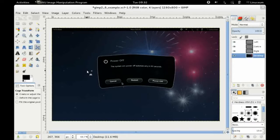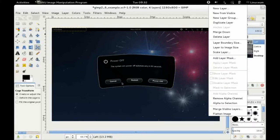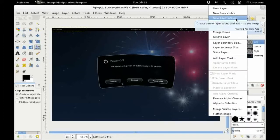One other really useful thing is what they call a group layer. So here if I go down into my layers palette here, right click here, I can create a new layer group. So I'll click on that item.